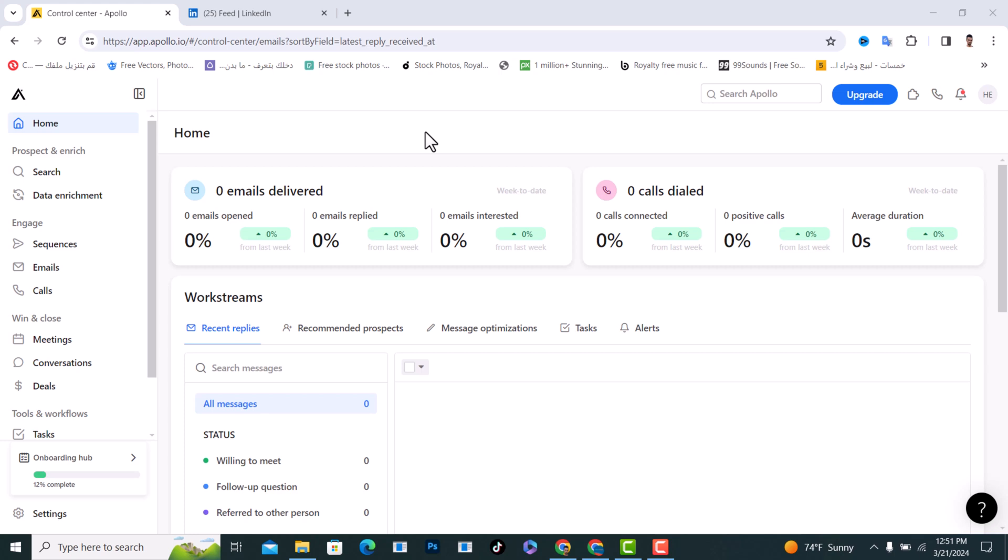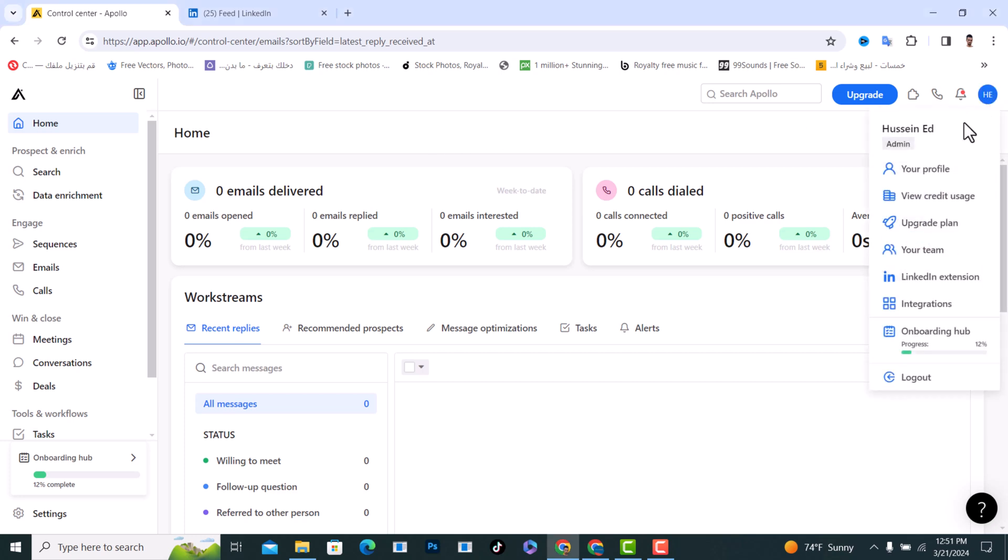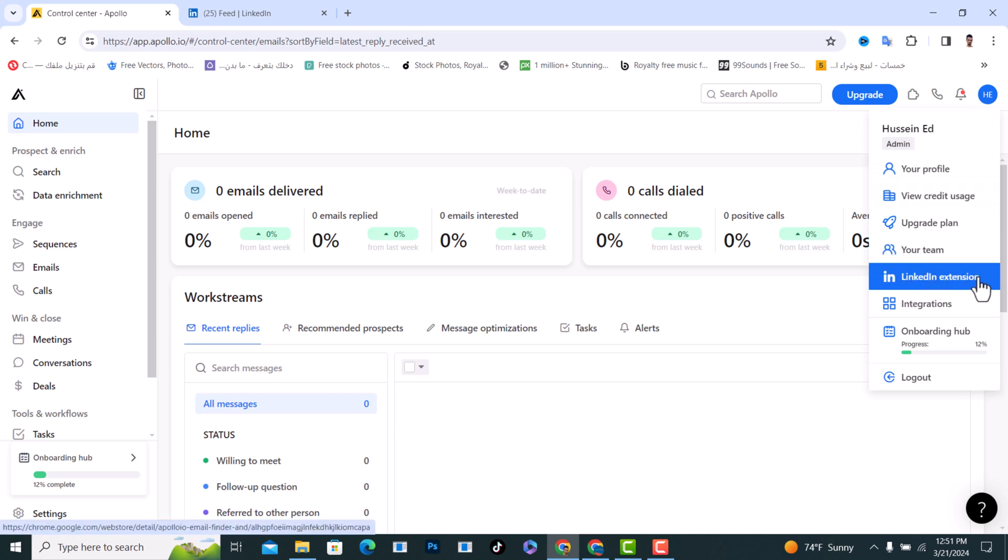Hello everyone, I'll show you how to connect LinkedIn to Apollo.io. First of all, open it and login. After you logged in, tap on your profile and scroll down. You will find the LinkedIn extension, click on it.